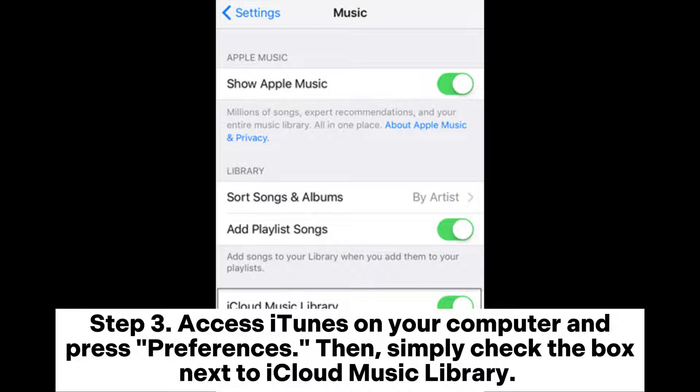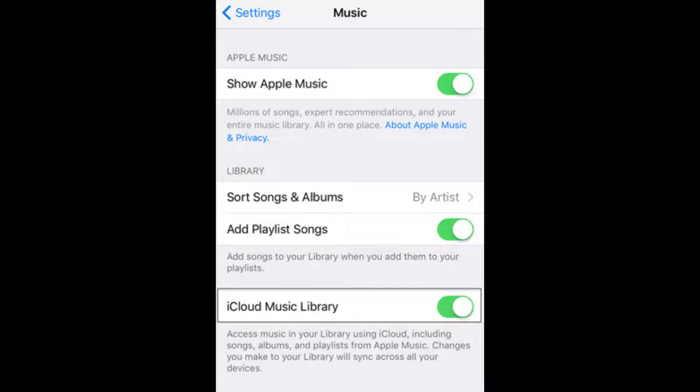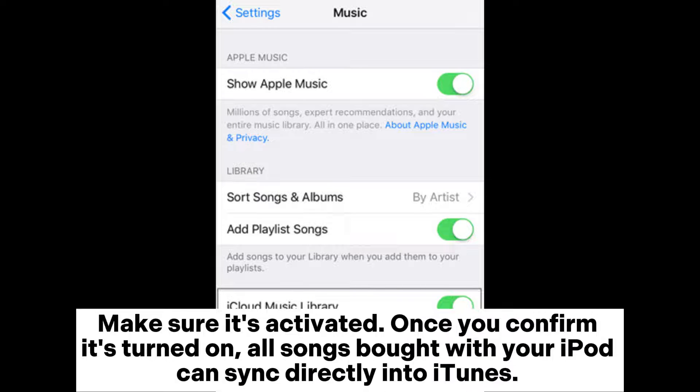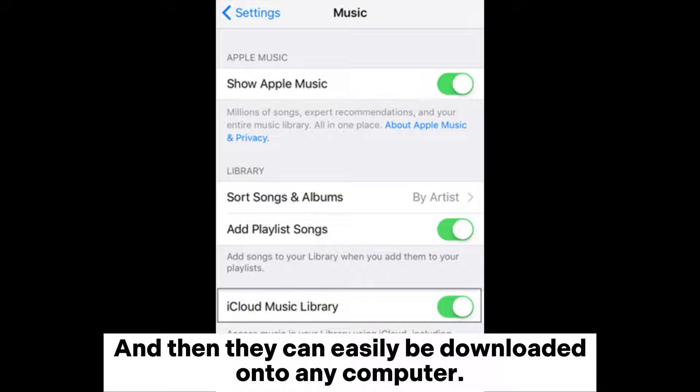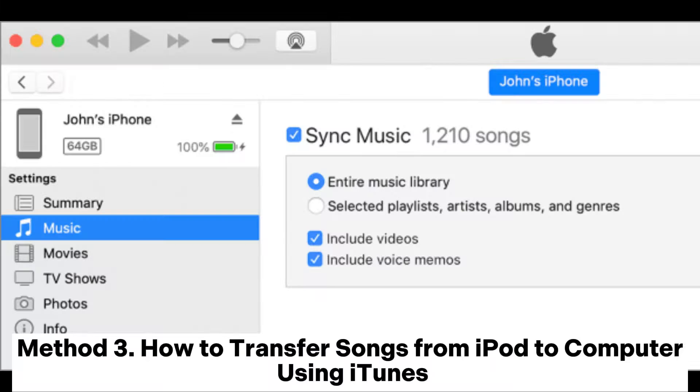Access iTunes on your computer and press Preferences. Then simply check the box next to iCloud Music Library. Make sure it's activated. Once you confirm it's turned on, all songs bought with your iPod can sync directly into iTunes, and then they can easily be downloaded onto any computer.